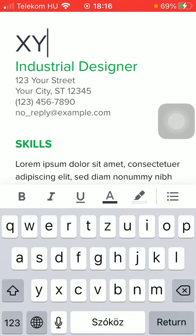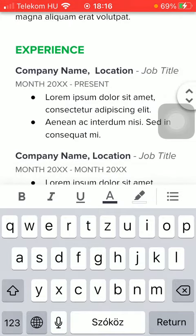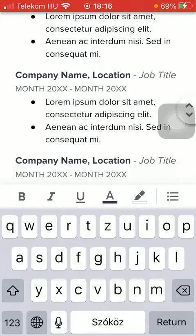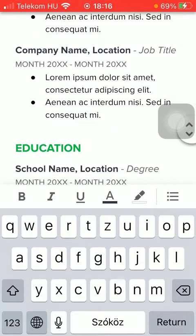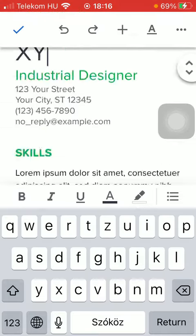Then you should continue with adding all the information that you can see in this CV template.